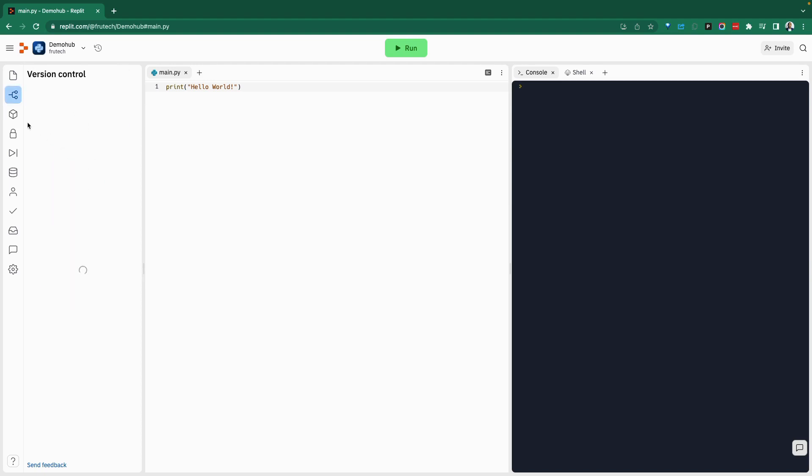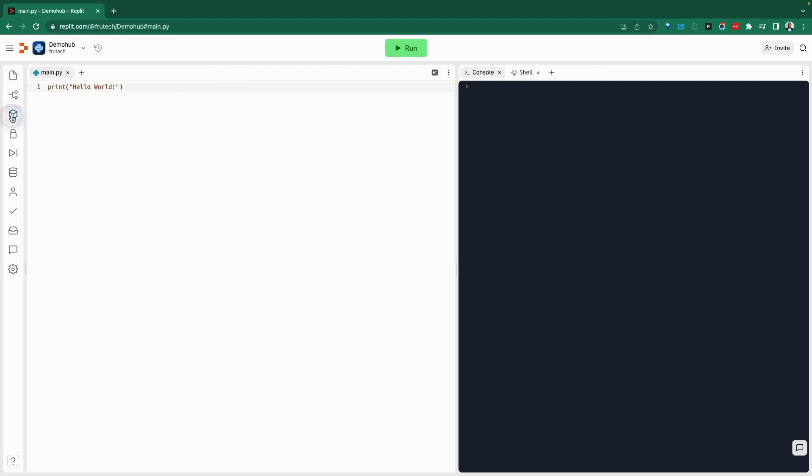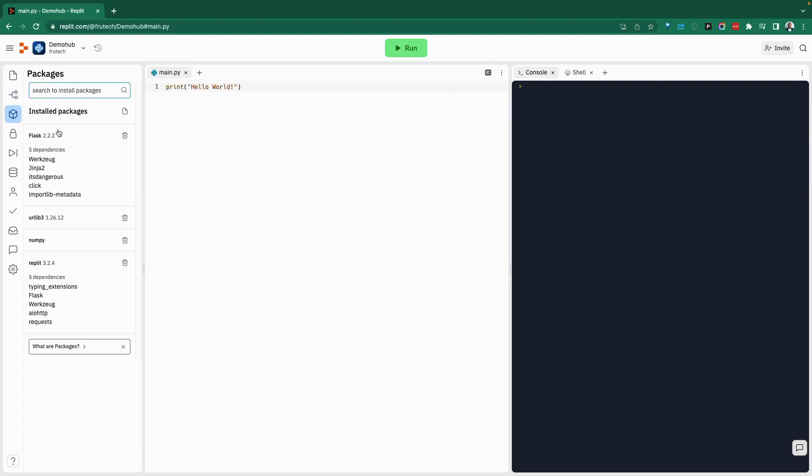You can install packages, the packages you need for your code to run. I do have a few in there already. Flask, NumPy, Replit, quite a bit of packages.